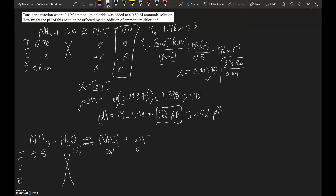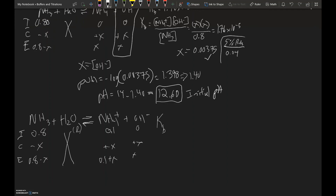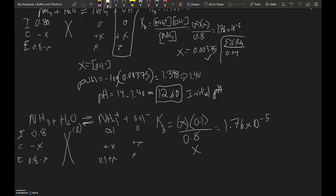The rest of the ICE chart remains the same: NH₃ changes by minus x to 0.8 minus x, OH⁻ increases by plus x, and NH₄⁺ goes from 0.1 to 0.1 plus x. We use the same Kb expression, setting it equal to x times 0.1 divided by 0.8, giving x equals 1.76 × 10⁻⁵ times 0.8 divided by 0.1. Solving gives x = 1.41 × 10⁻⁴ molar.